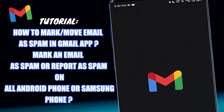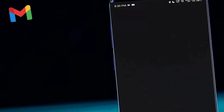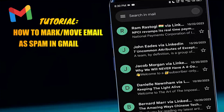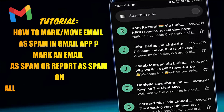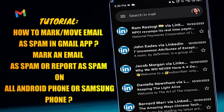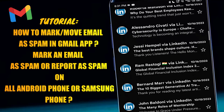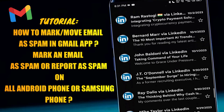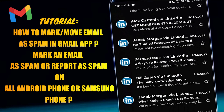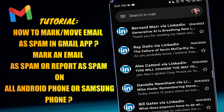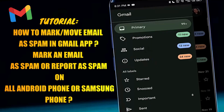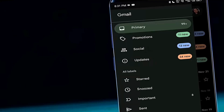Hello there. In this video I will show you how to mark an email as spam on Gmail, or how to report an email as spam on Gmail application using any Android phone. So let's get started.